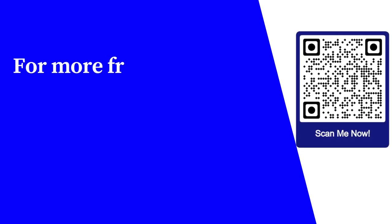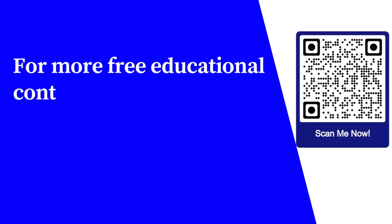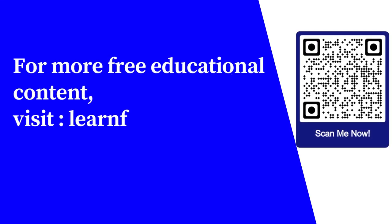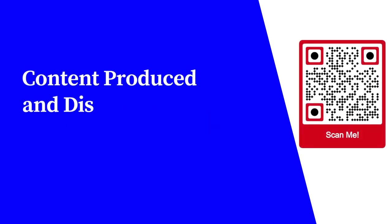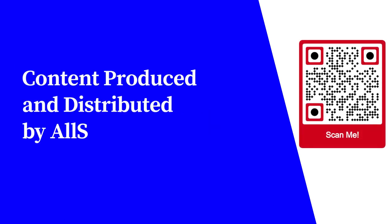For more free educational content, visit learnforfree.biz. Content produced and distributed by AllSuperInfo.